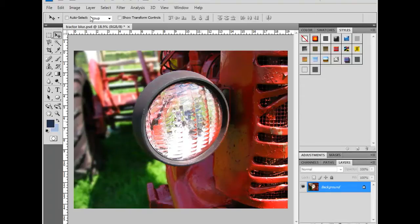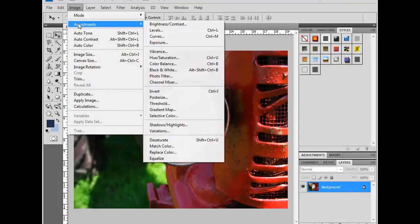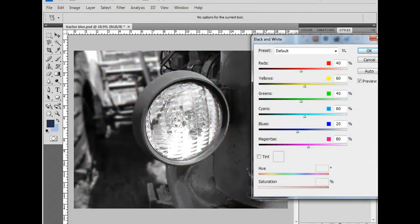It's under our Image menu, Adjustments, and then select Black and White.